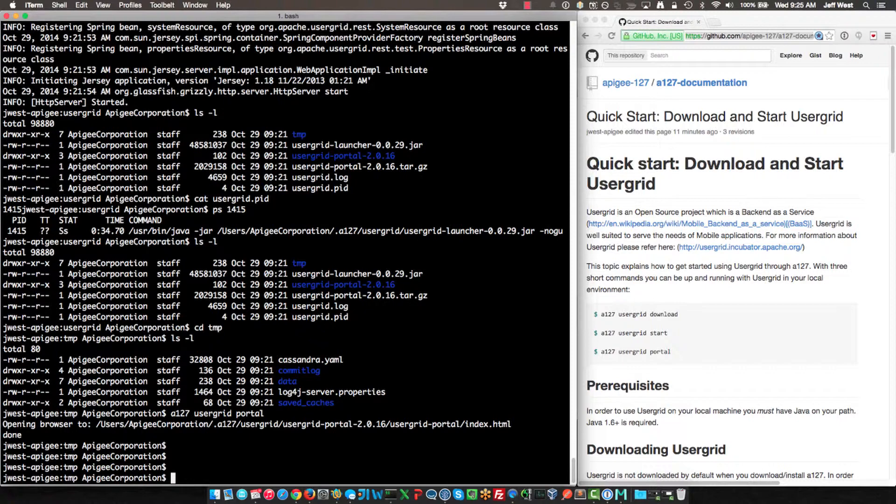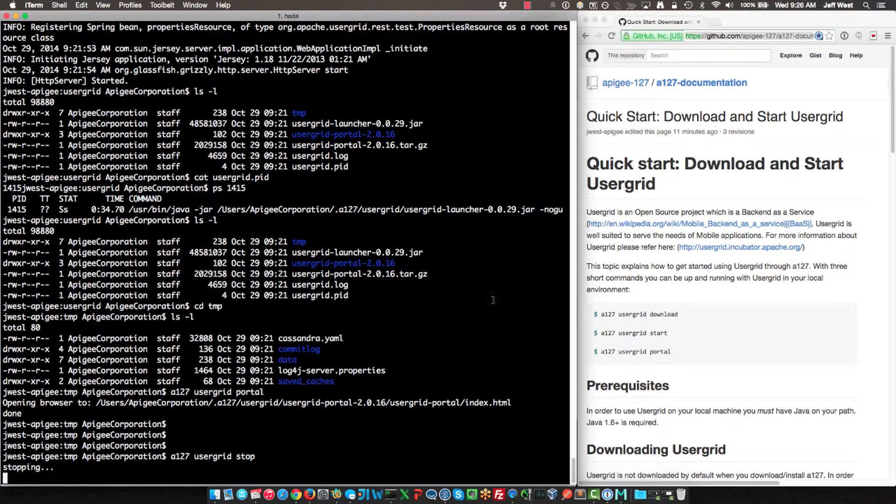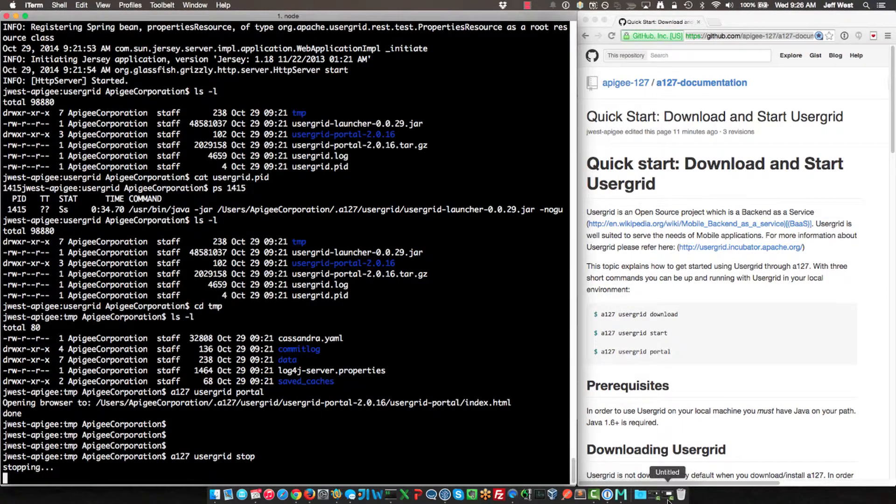So that's a quick intro to Usergrid using Apigee 127, and I'm going to go ahead and stop it. Usergrid stop. And that will conclude the demo. Thanks.